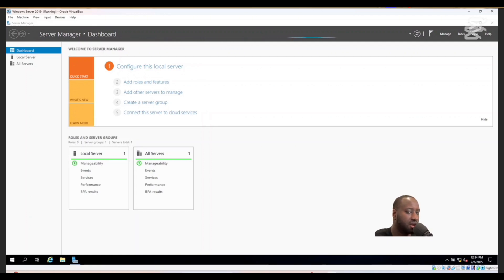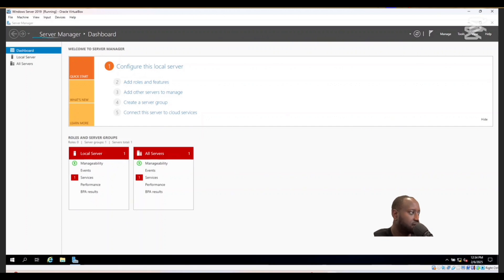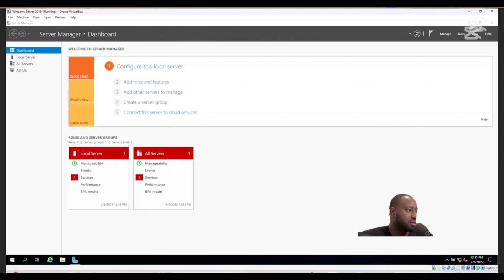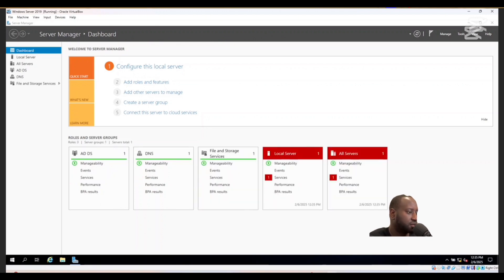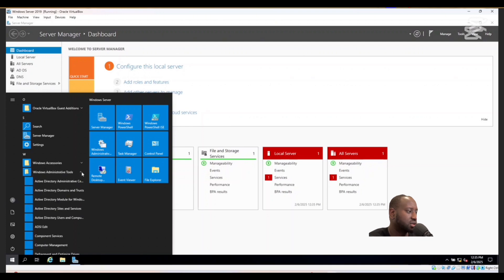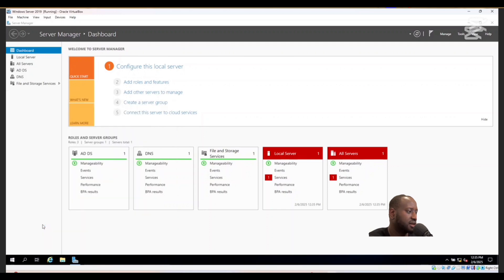Our Server Manager dashboard is now showing up. To configure DNS, go to Windows Administrative Tools, open it, scroll all the way down, and find where it says DNS. Double-click on DNS.